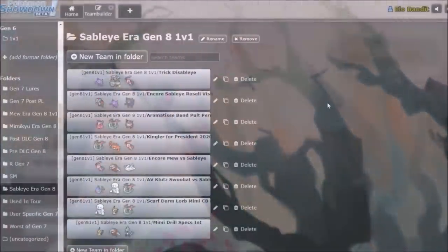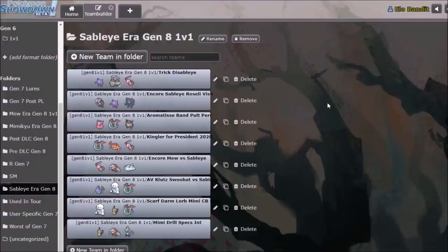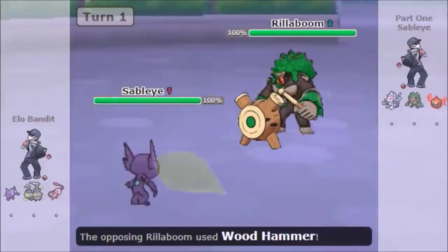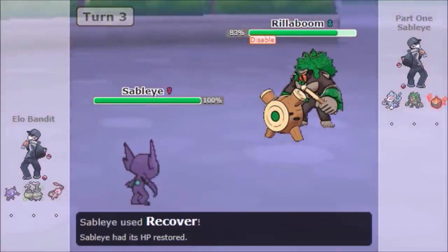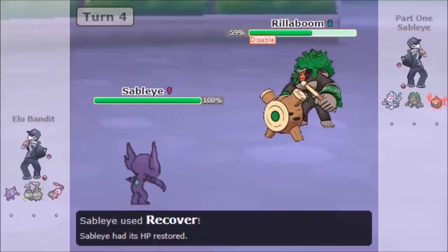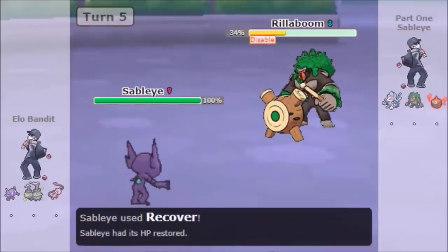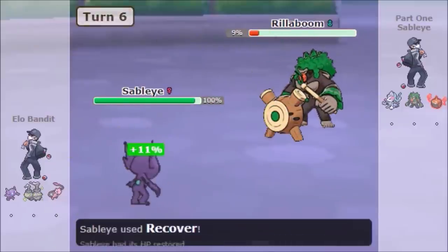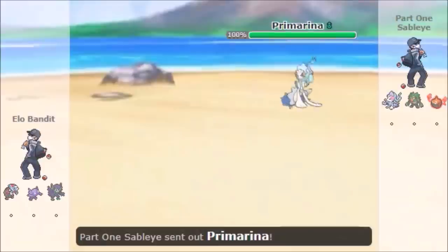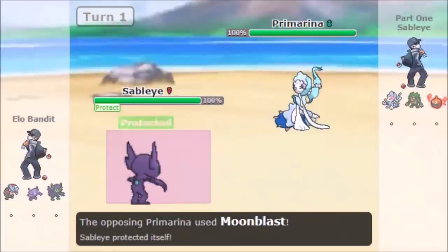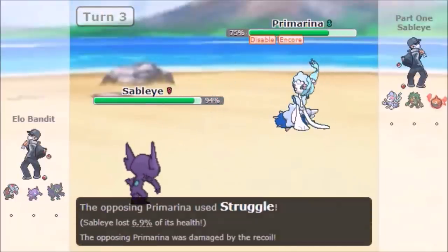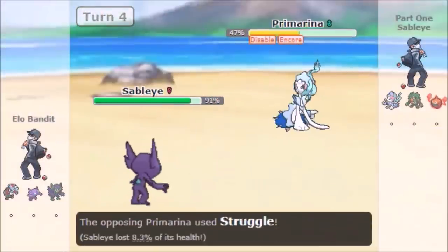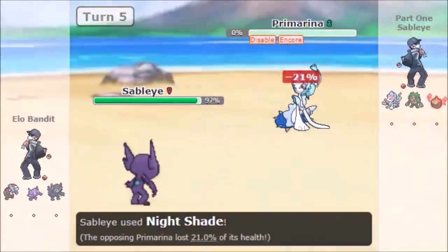In the very beginning in November of 2019 when Generation 8 1v1 started, Sableye was able to control the meta using two sets. There is the Trick Disable set which lets Sableye give his opponent a choice item and then disable that one move, reducing their opponent's options to zero and forcing a struggle. And then the other set being the Encore Disable set that does pretty much the exact same thing, locks your opponent into one move and then prevents them from using that same move.